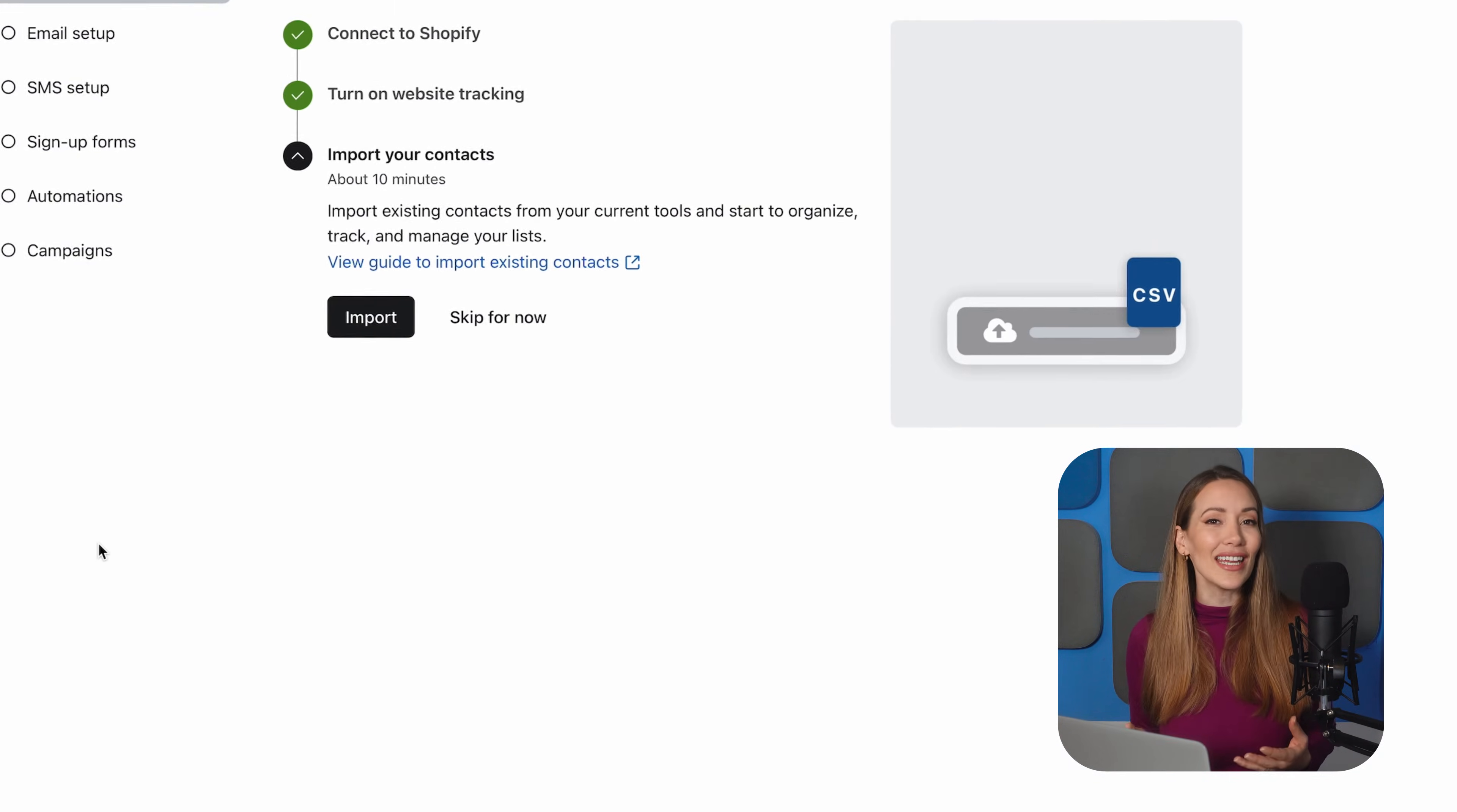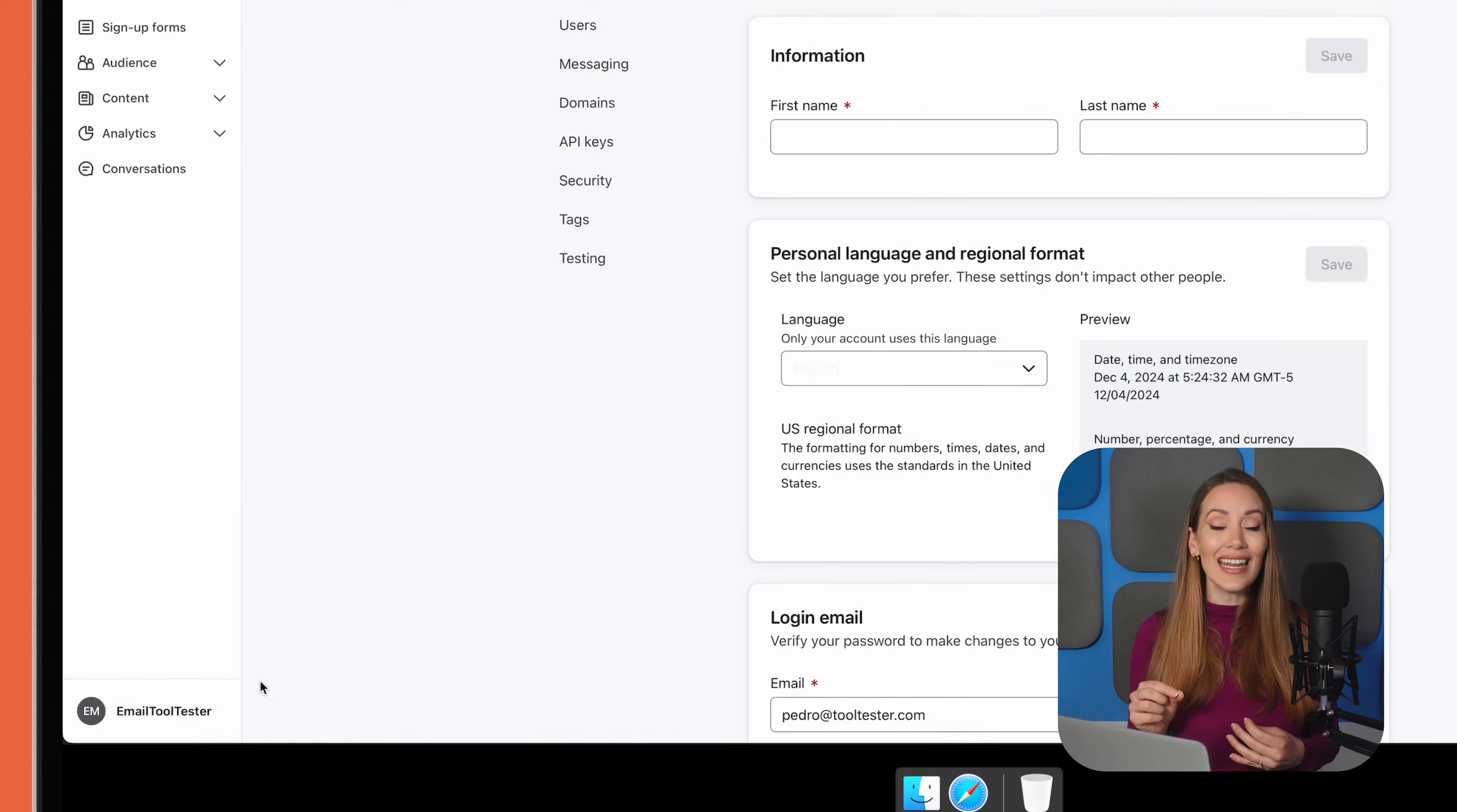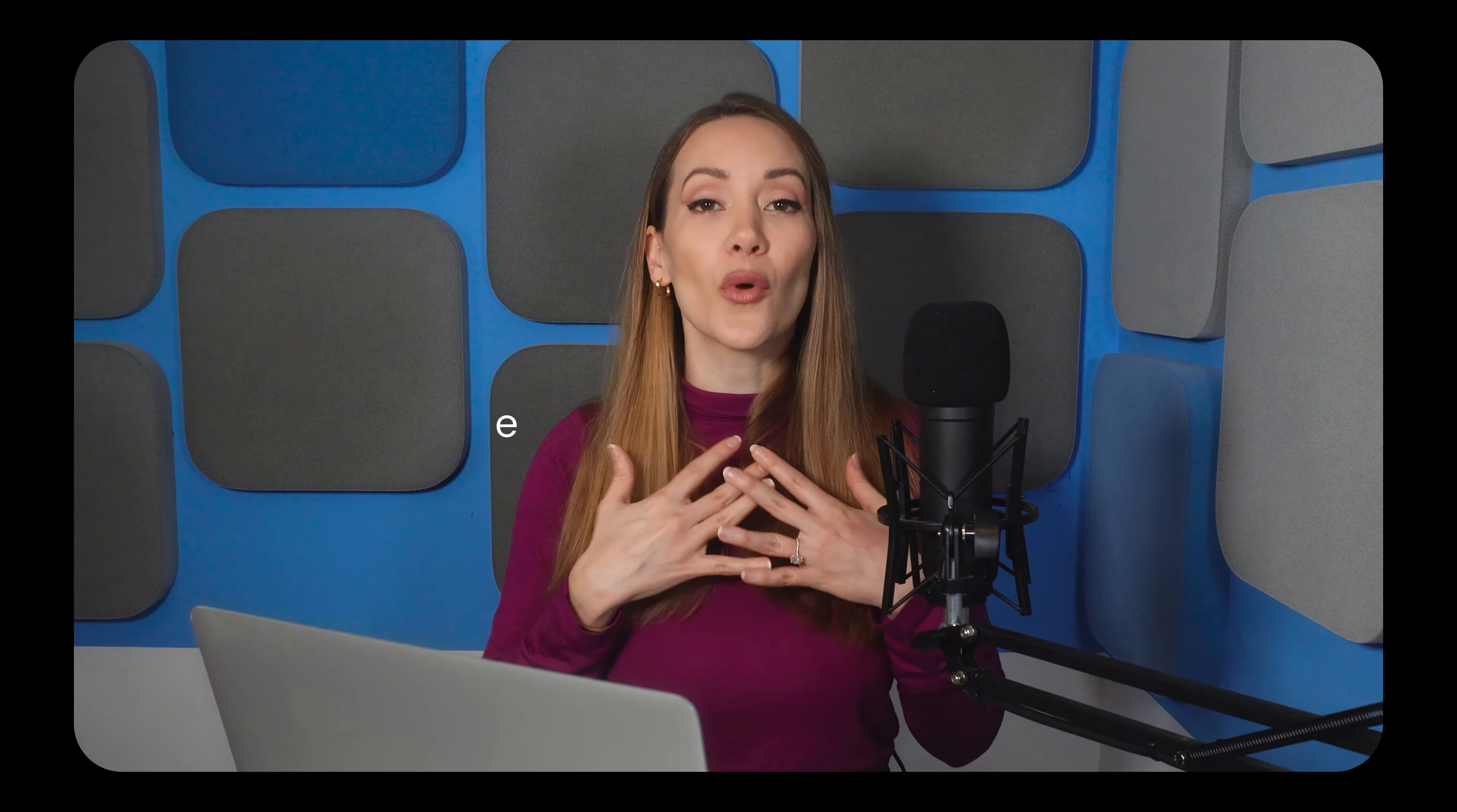Now that you've linked Klaviyo to your Shopify store, it's time to set up your sender information, which is what your customers will see when they receive your emails. You'll find this in the settings tab in the bottom left-hand corner. We recommend using a branded email address with your domain instead of a generic no-reply address. Why?